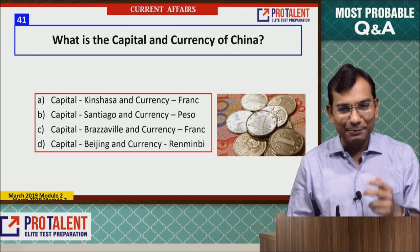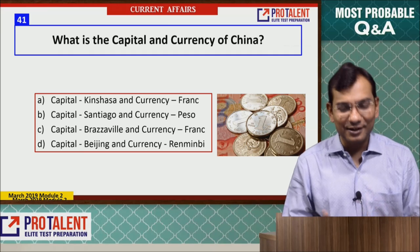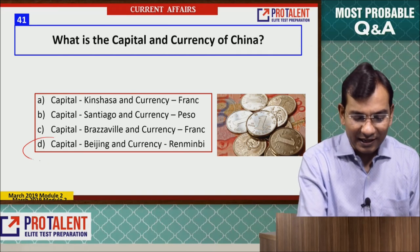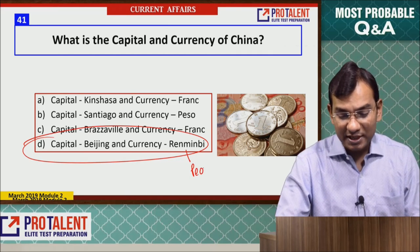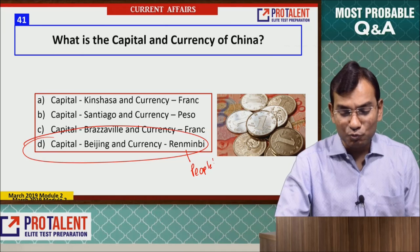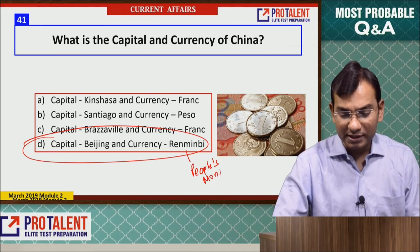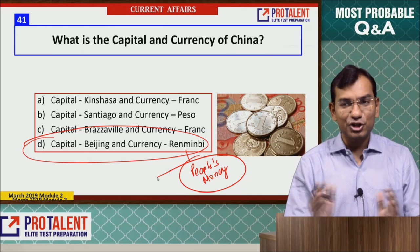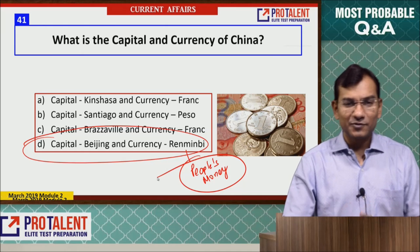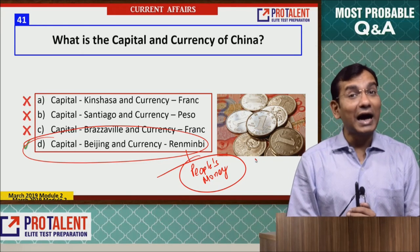Question 41: What is the capital and currency of China? The capital is Beijing, and the currency is Renminbi — which means 'people's money.' With this, this module is closed. I'm sure you enjoyed it and will benefit in various examinations. Go through all current affairs modules before your Maharashtra CET examinations. Thank you and all the best.